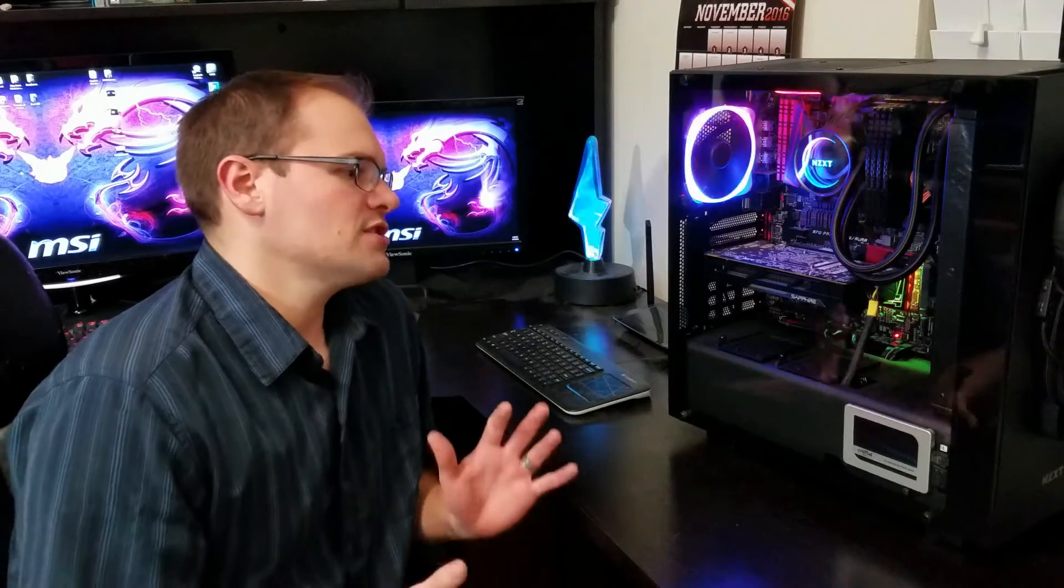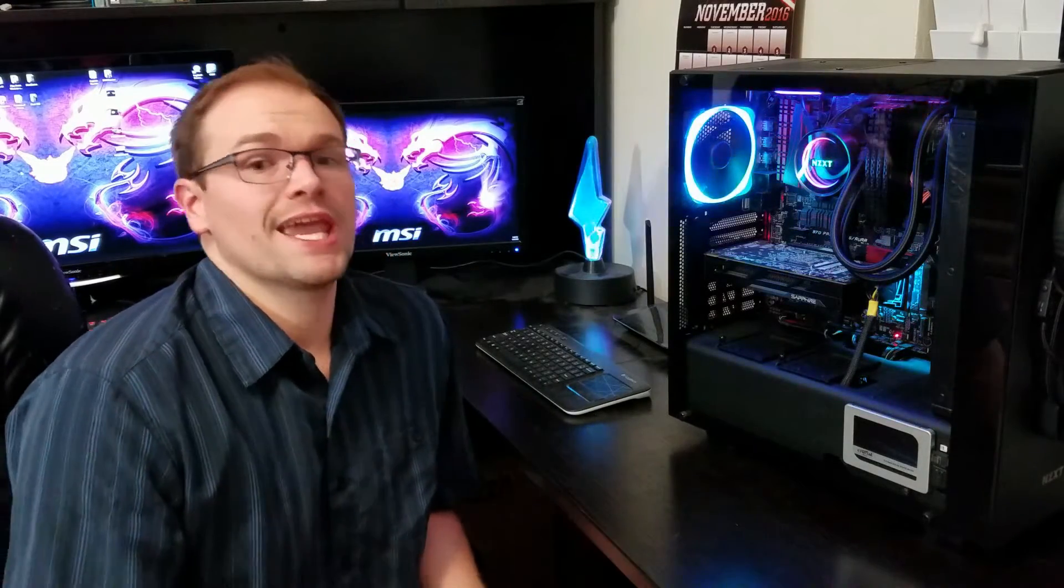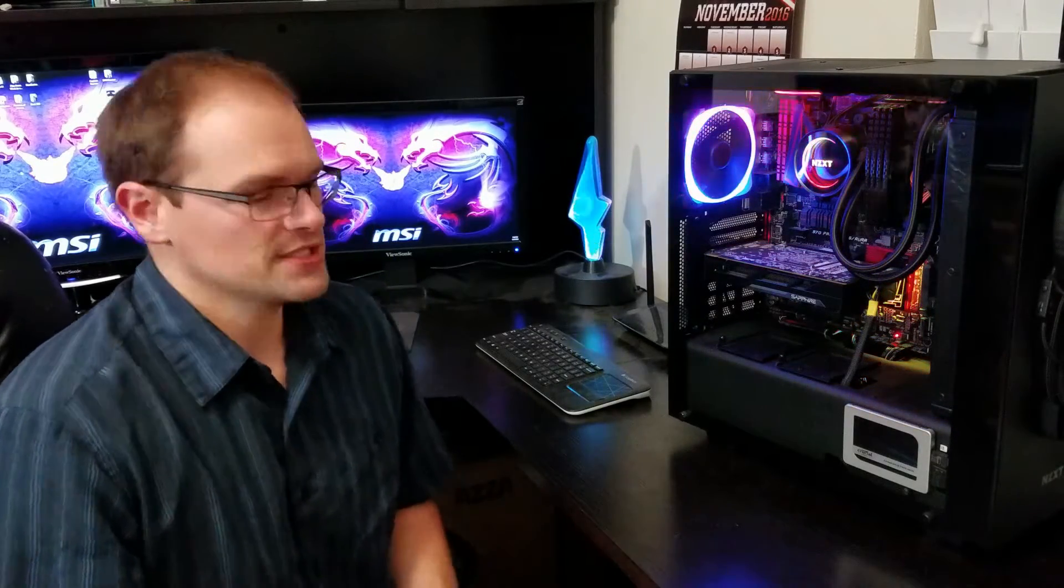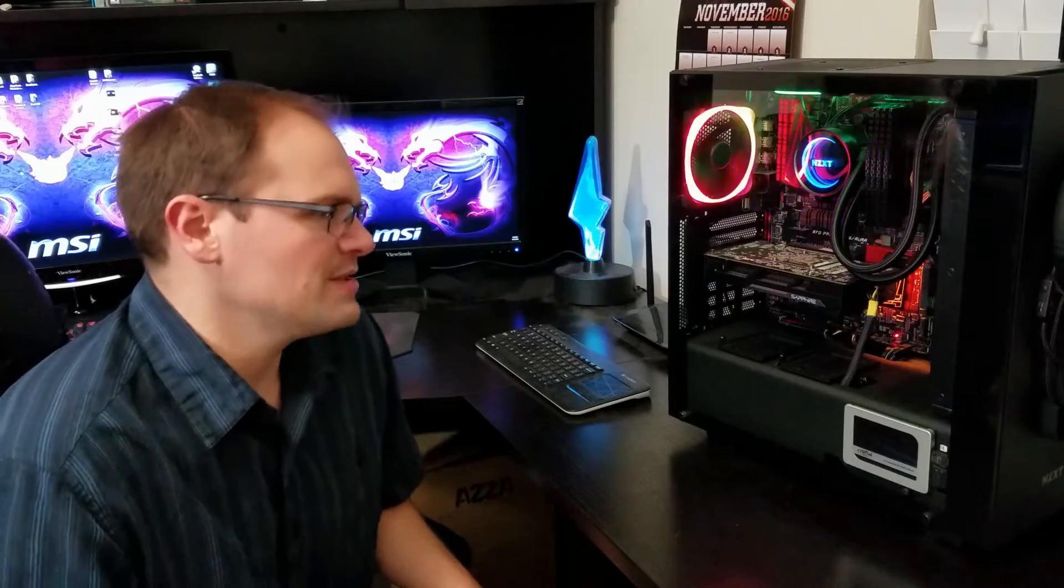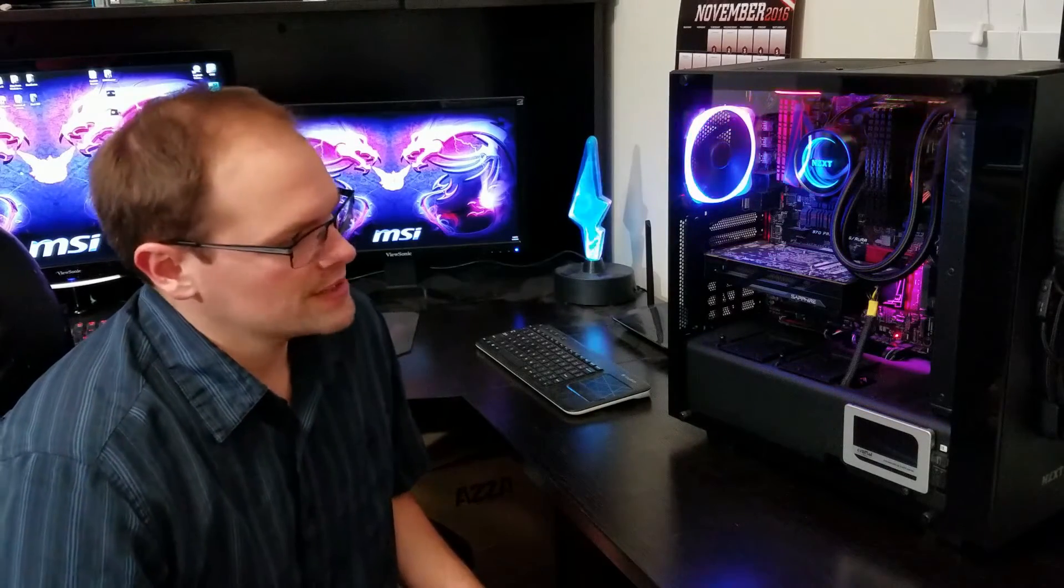All right, so you got this baby installed. You got everything rolling. Now you've got to use software to control it, unlike other systems where they might use your fan headers and you can use your BIOS controls. This one, you've got to use CAM to control the speed of the pump and the speed of the fans, unless you, of course, plug the fans into your motherboard. But you probably aren't going to want to do that if you've got this unit.